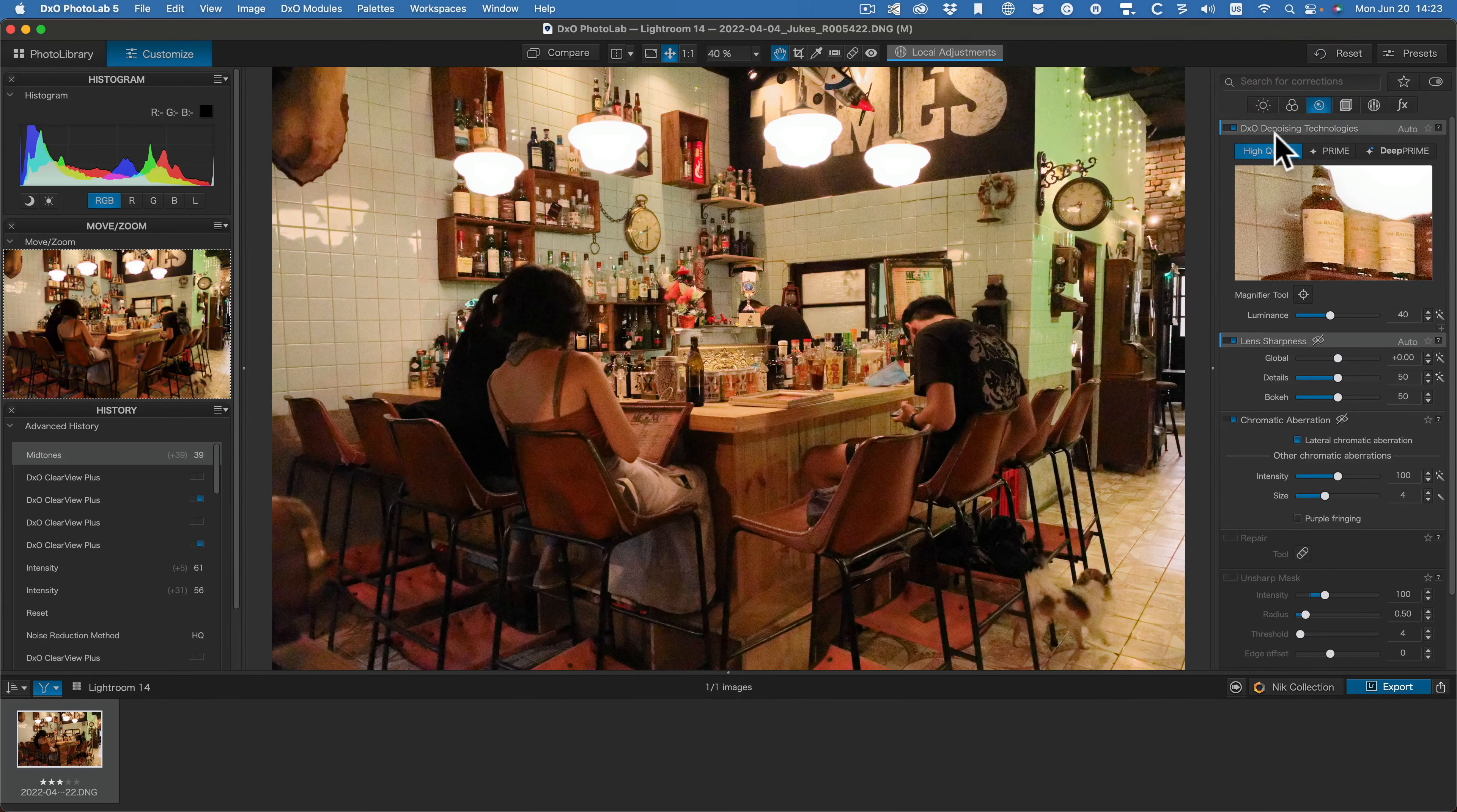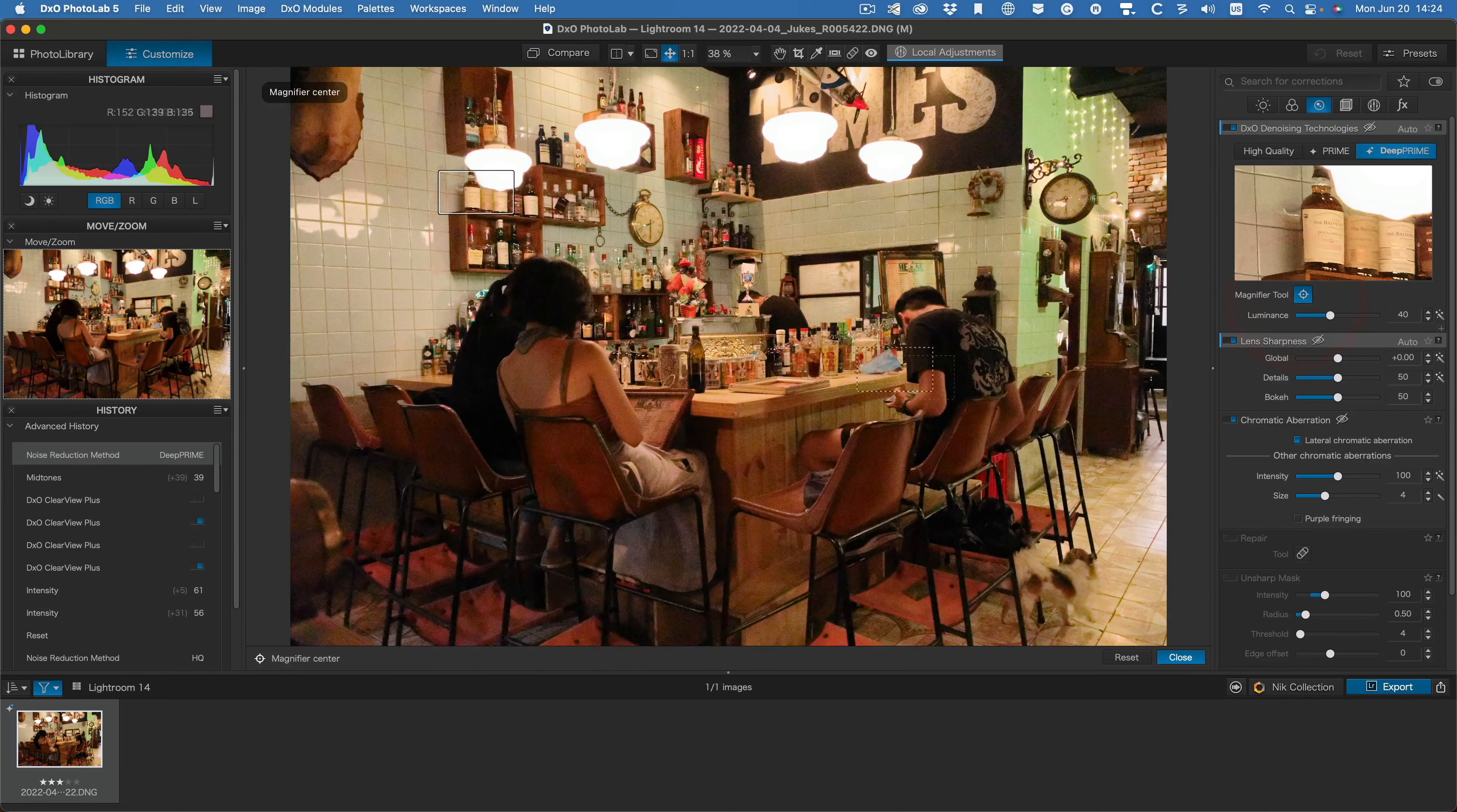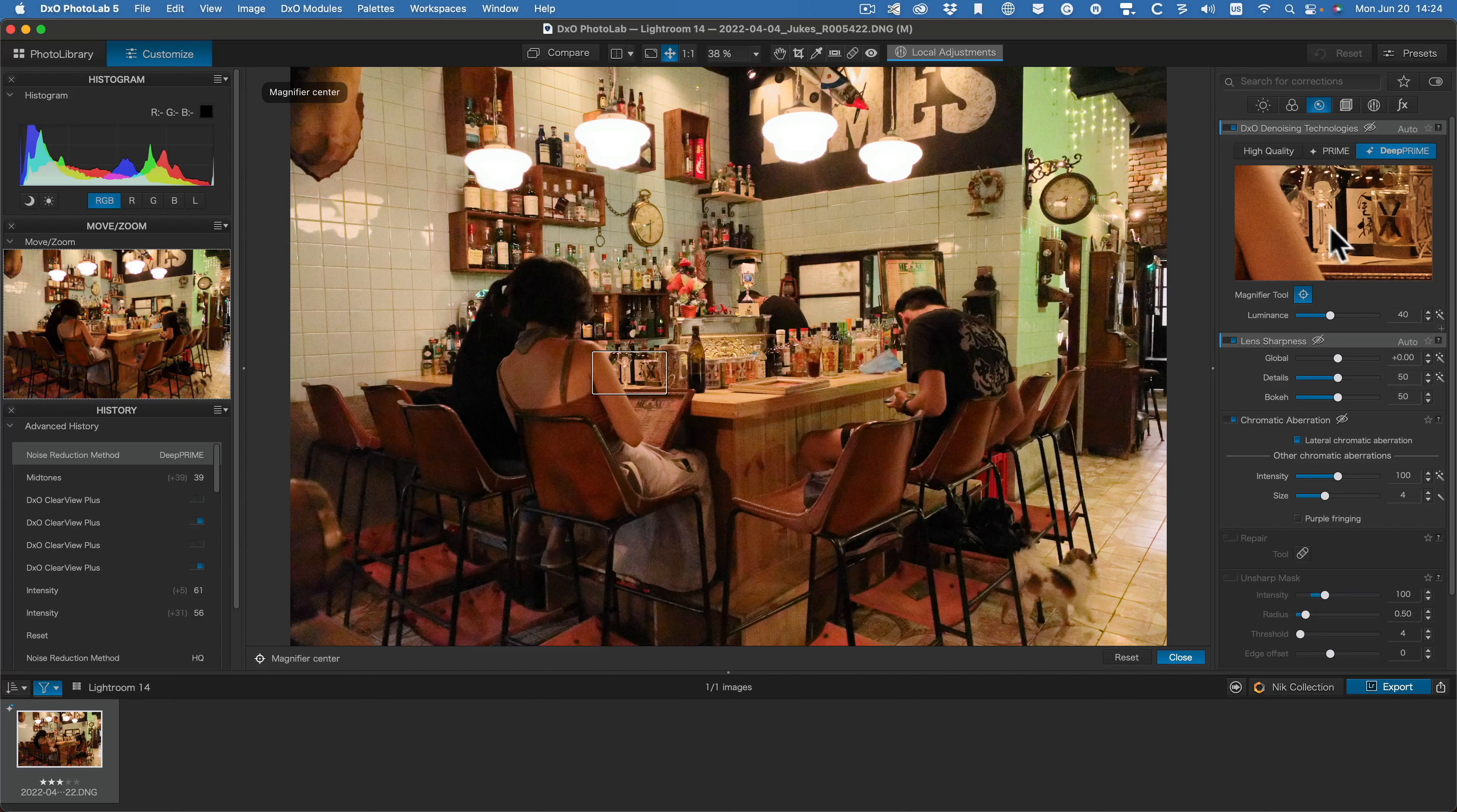Next one, this is the denoising technology. This is the money shot. This is what this program is fantastic for. So let me go to not high quality, not prime, but deep prime. Click on deep prime. And you don't see any change here because it's typically only in this magnifier tool. So let's go back to a similar area there. Click there.